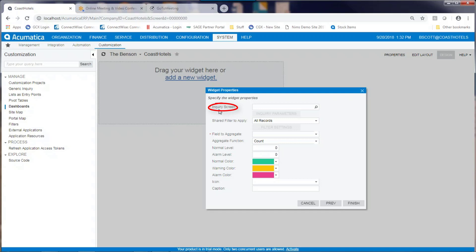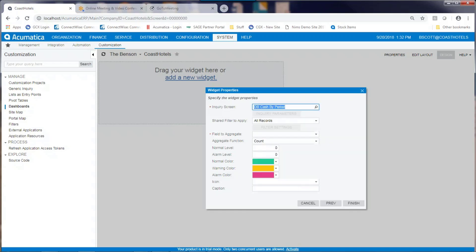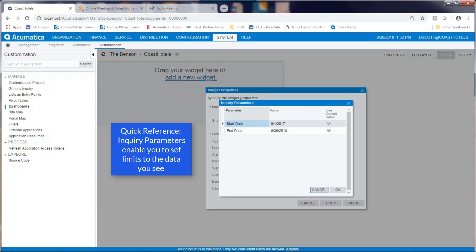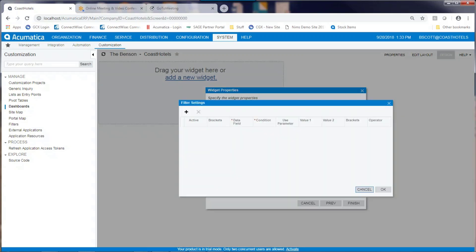I select the inquiry screen within Acumatica. In this case, I'm going to select a generic inquiry that has been previously built. This tile is going to show us the current cash position. So I selected a generic inquiry called CashByPeriod. I can select inquiry parameters that allow me to limit what data I see.